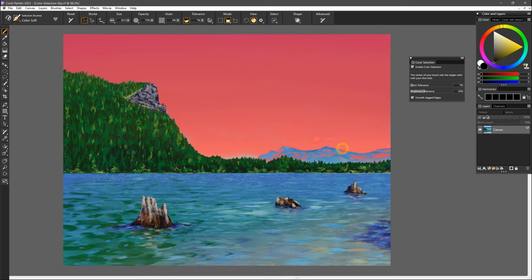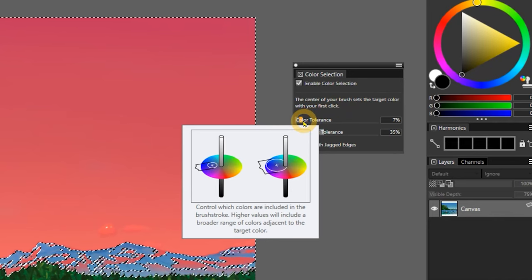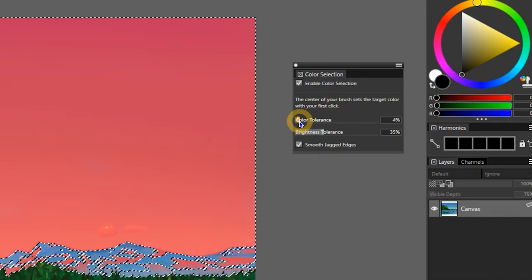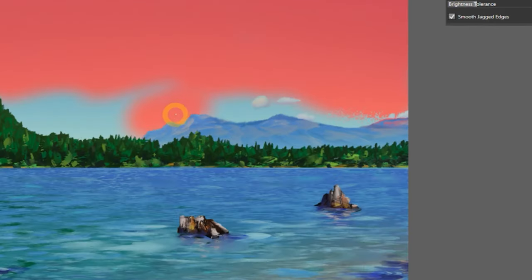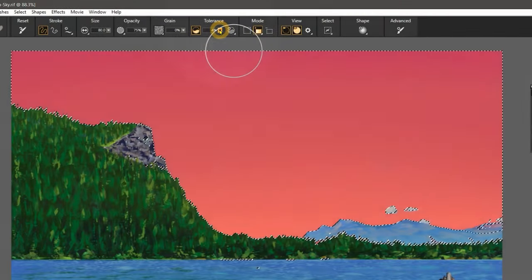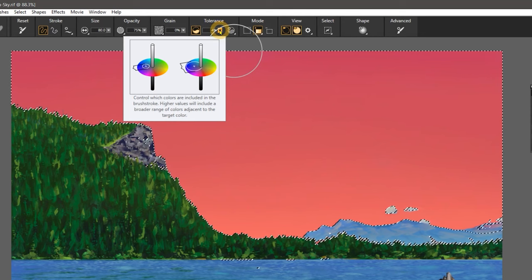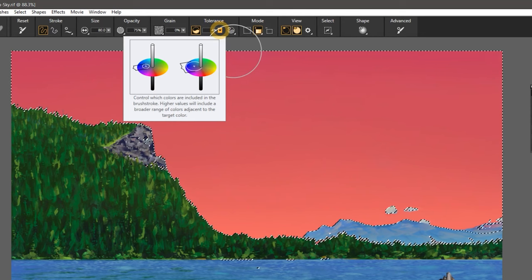It may be necessary to refine the selection using the properties in the color selection panel to select a wider or tighter color range. I'll reduce the color tolerance a bit so that I don't select the mountains in the background. You can also find this under tolerance in the properties bar when a selection brush is active.